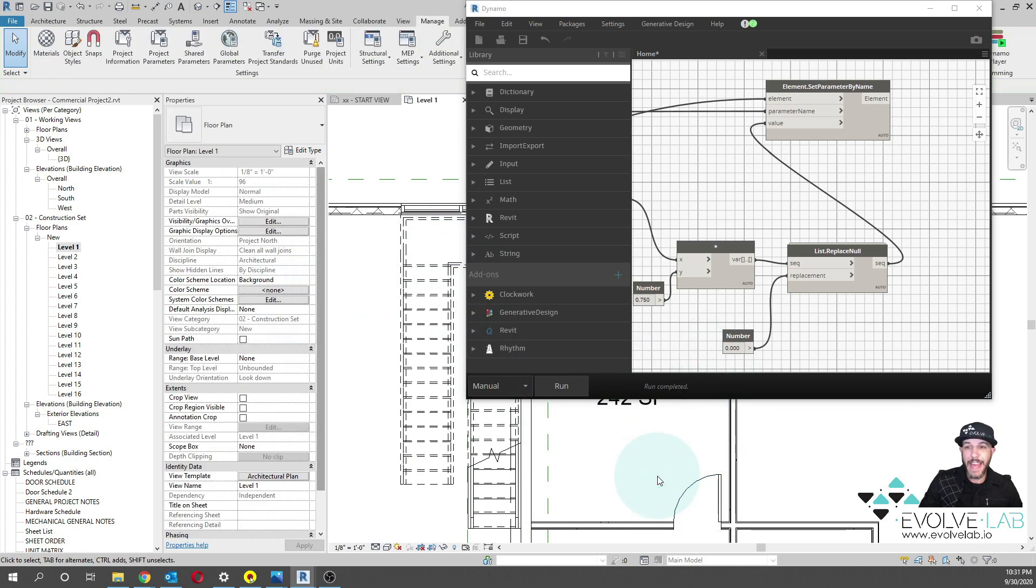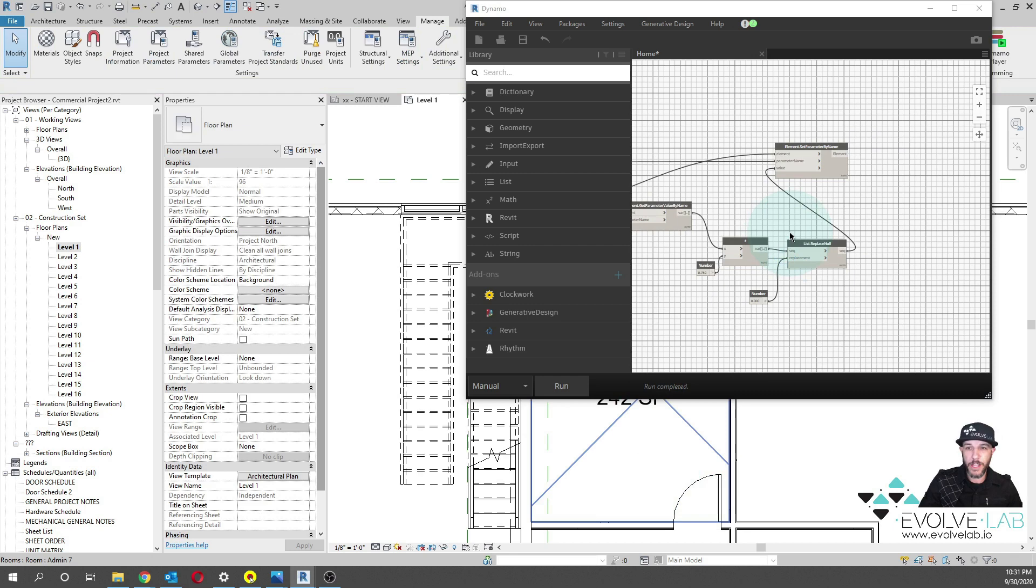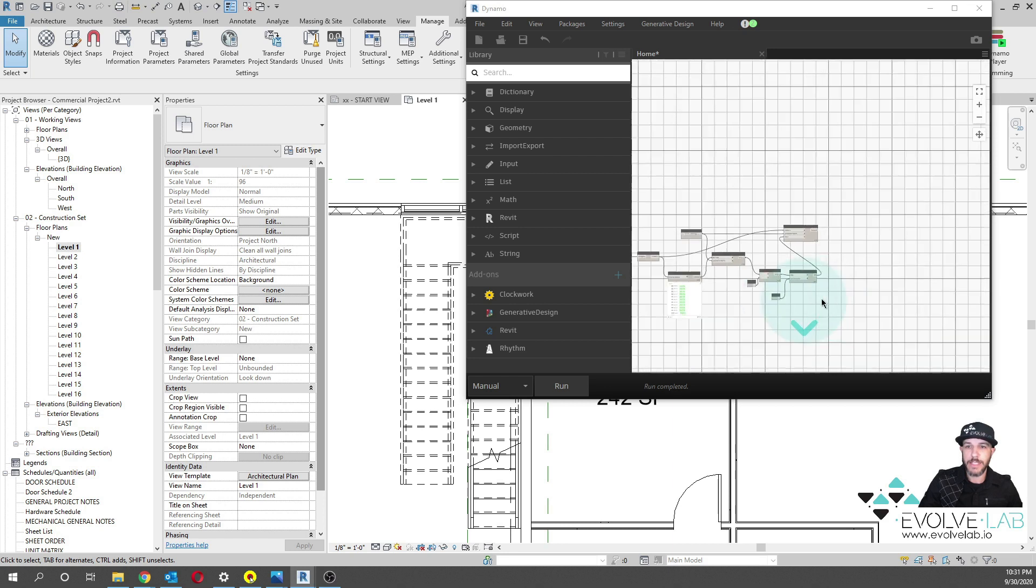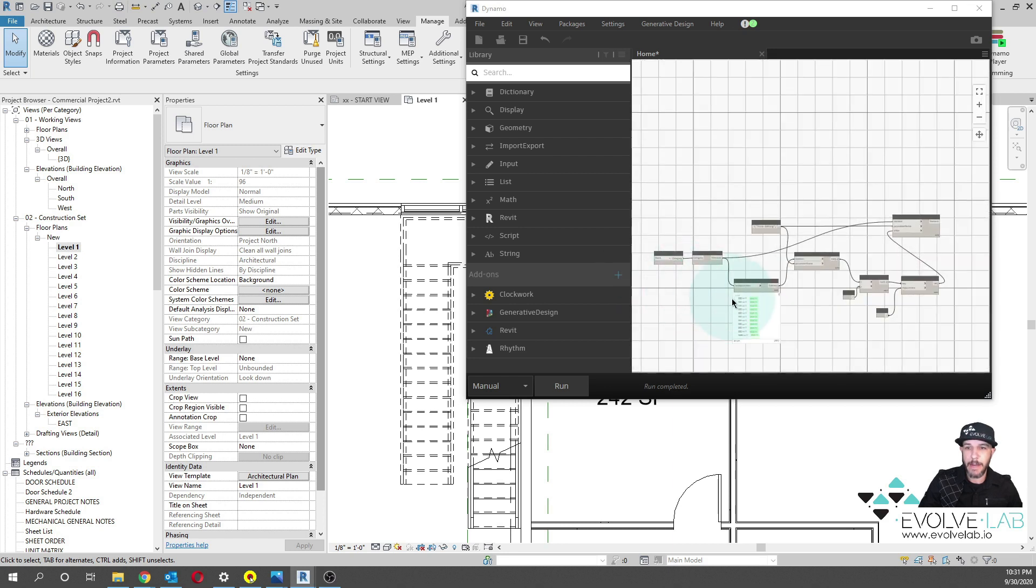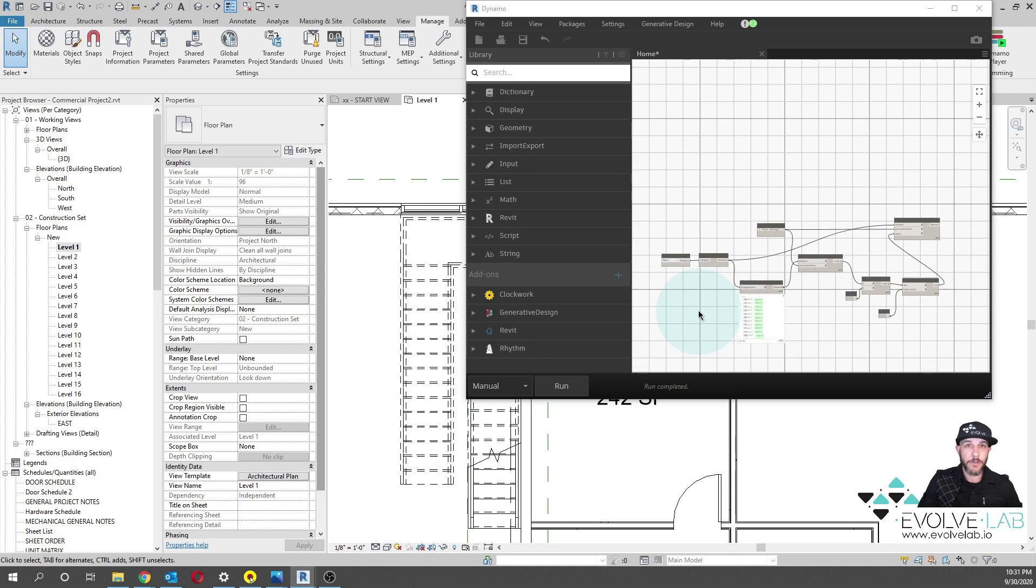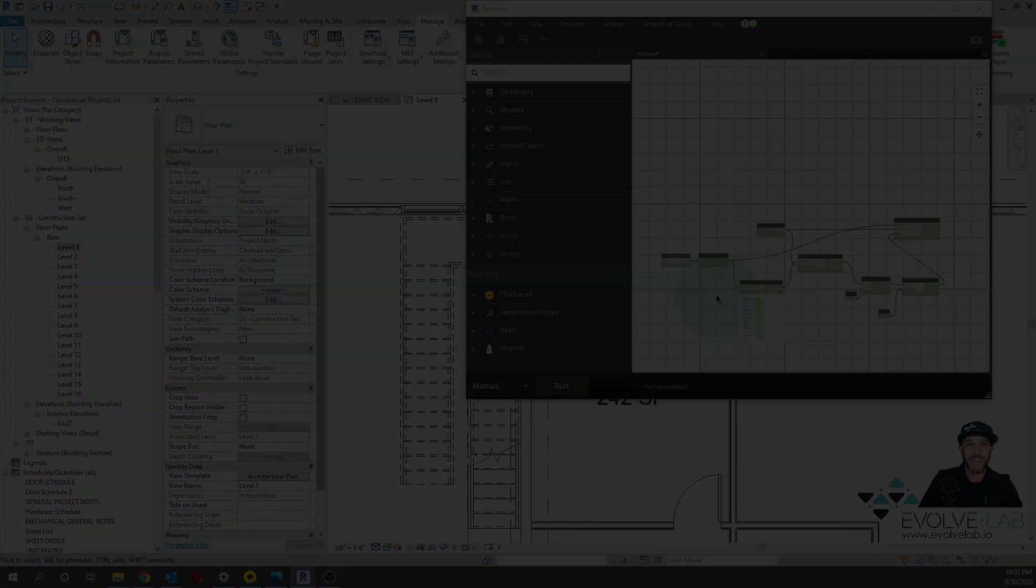So that is how you can bend the rules of reality with Revit overcoming the limitation of the parameters not talking to each other. We can use Dynamo to bridge the gap. Very simple script, but very pragmatic. Hope it's useful for you. I hope you guys have a great day and a blessed week. I'll talk to you guys soon.